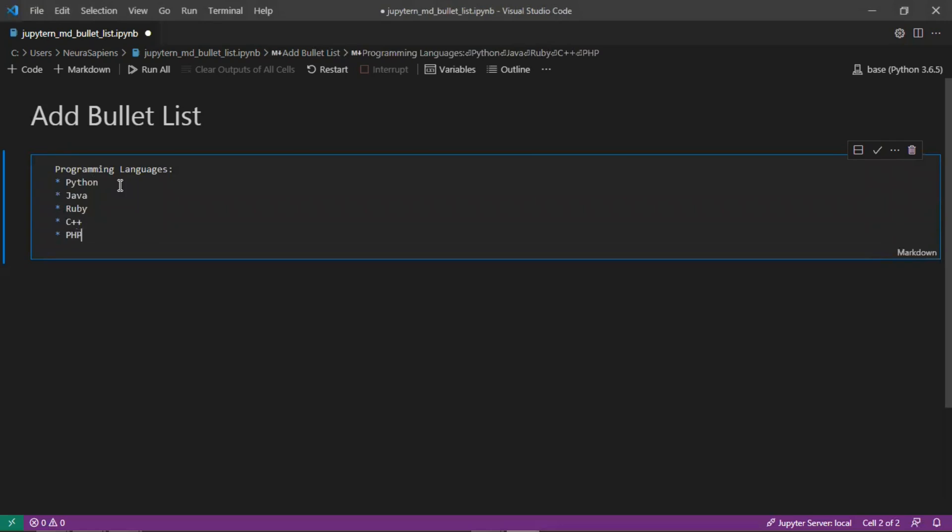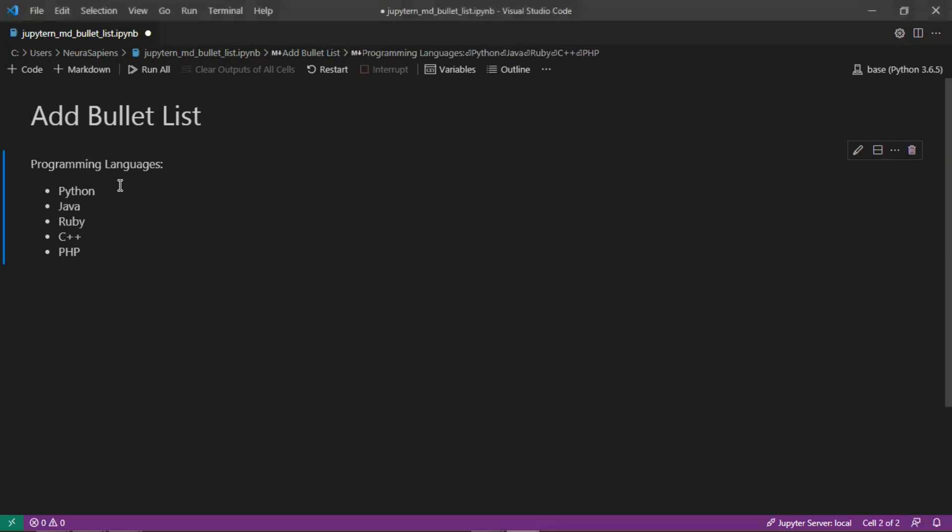So once we run this we now have a bullet list of different programming languages. So this is how to add a bullet list to a markdown cell for Jupyter Notebook.